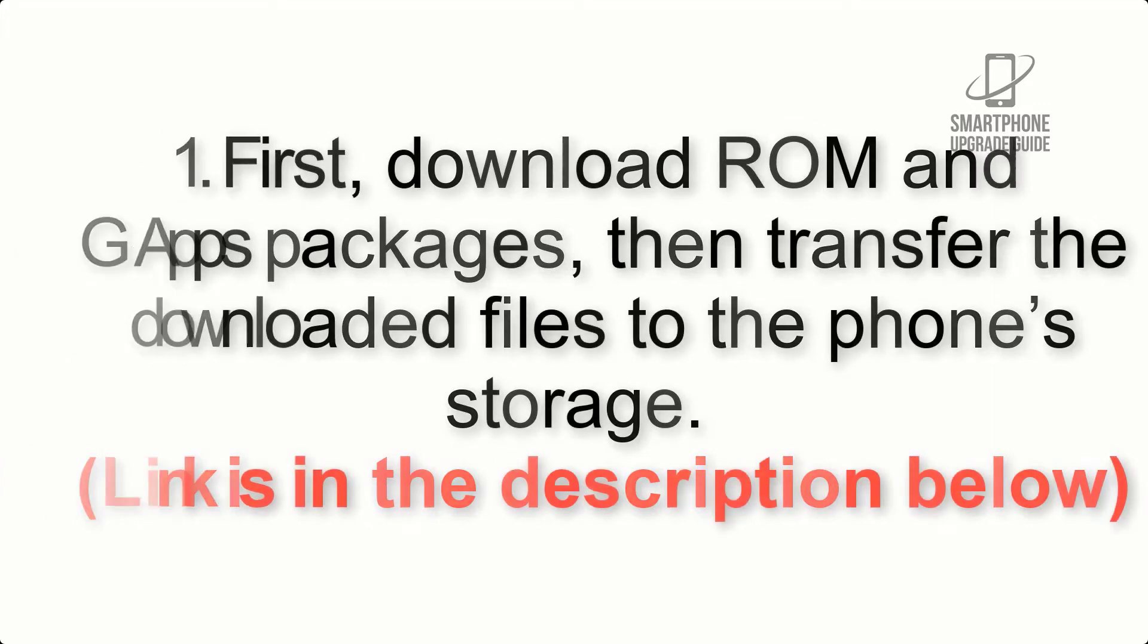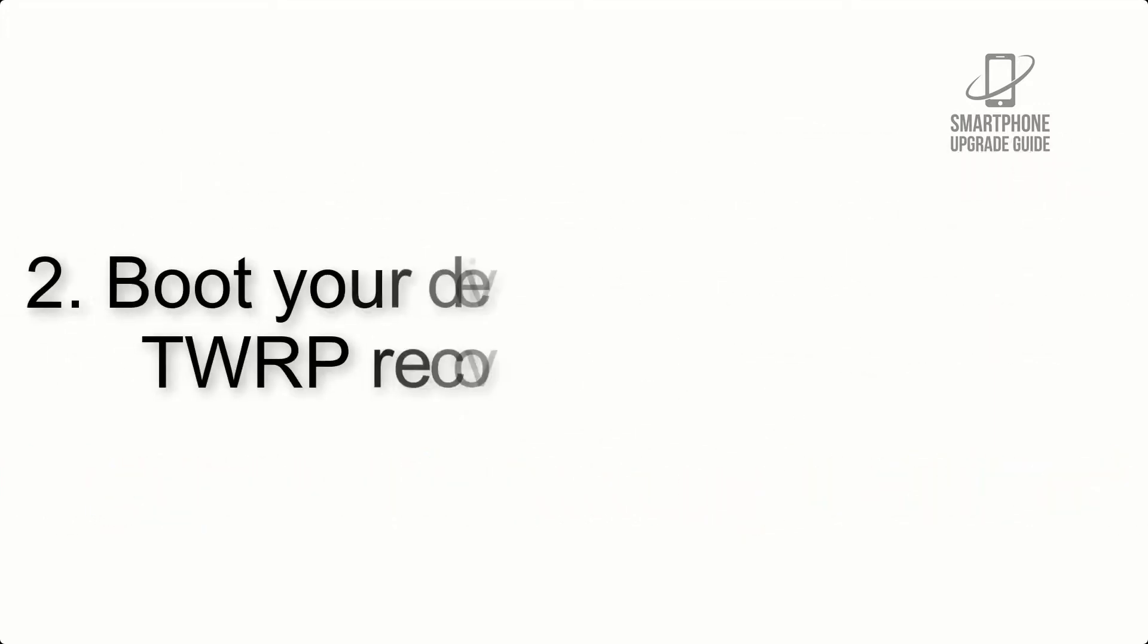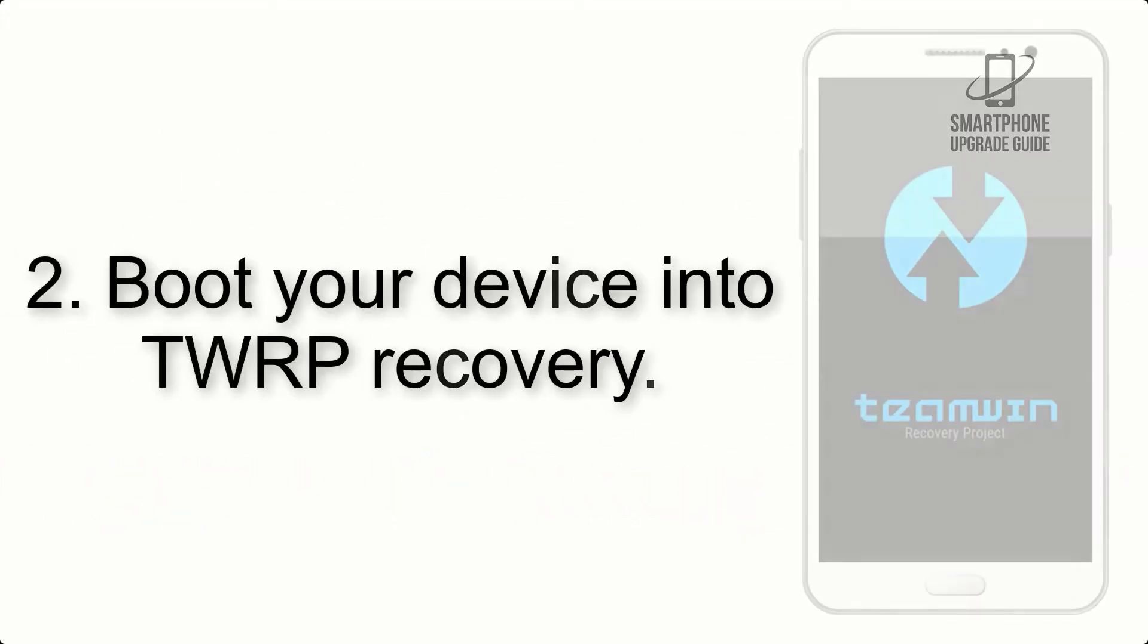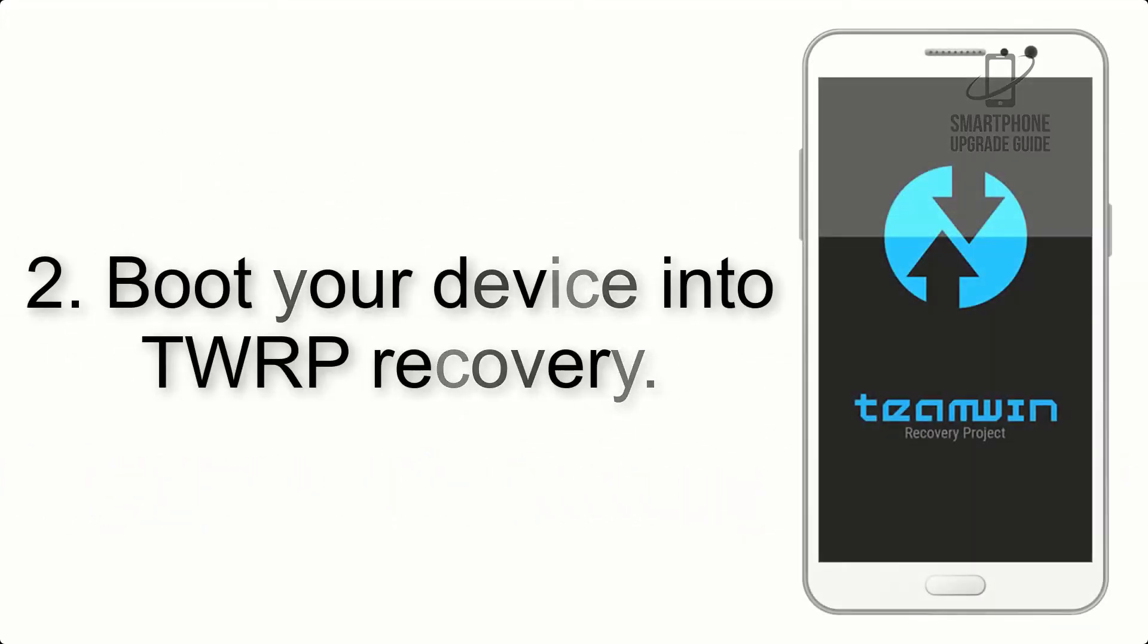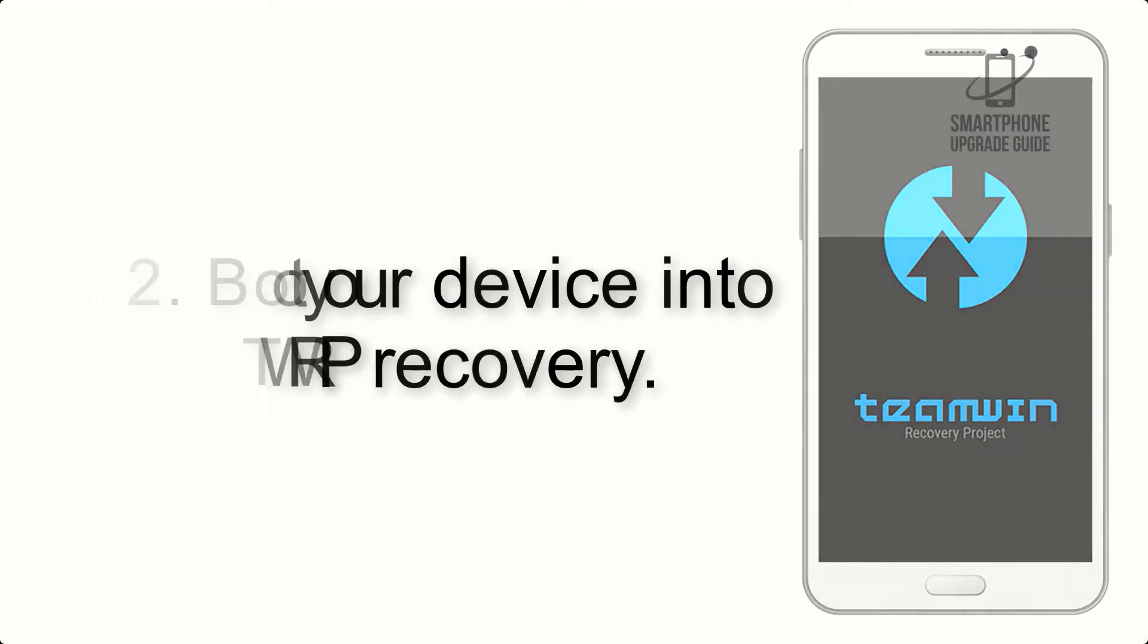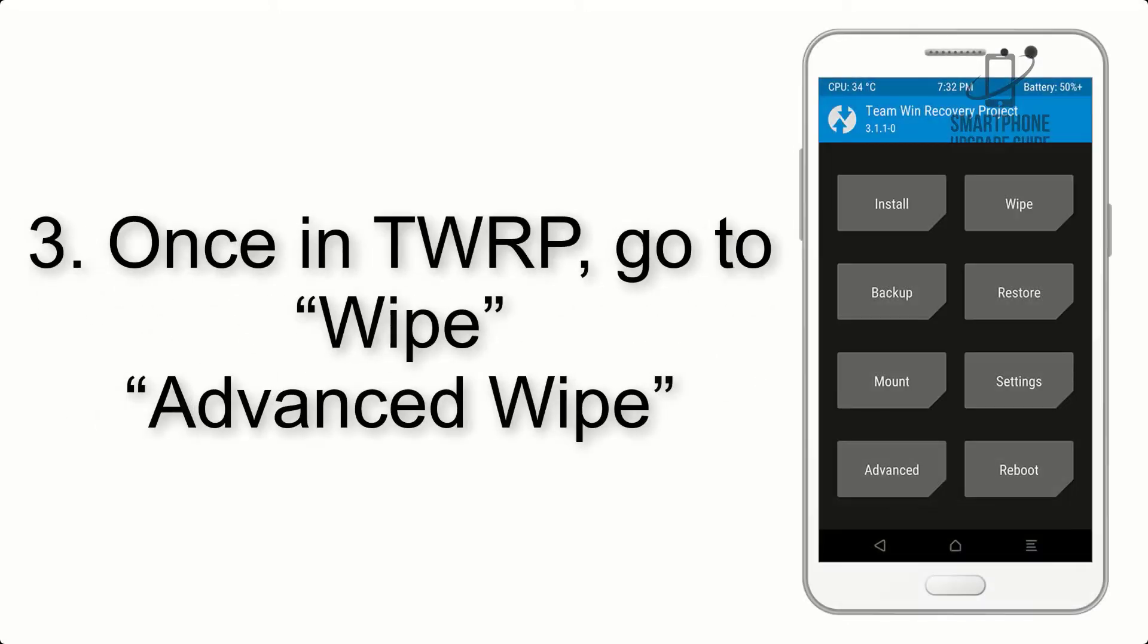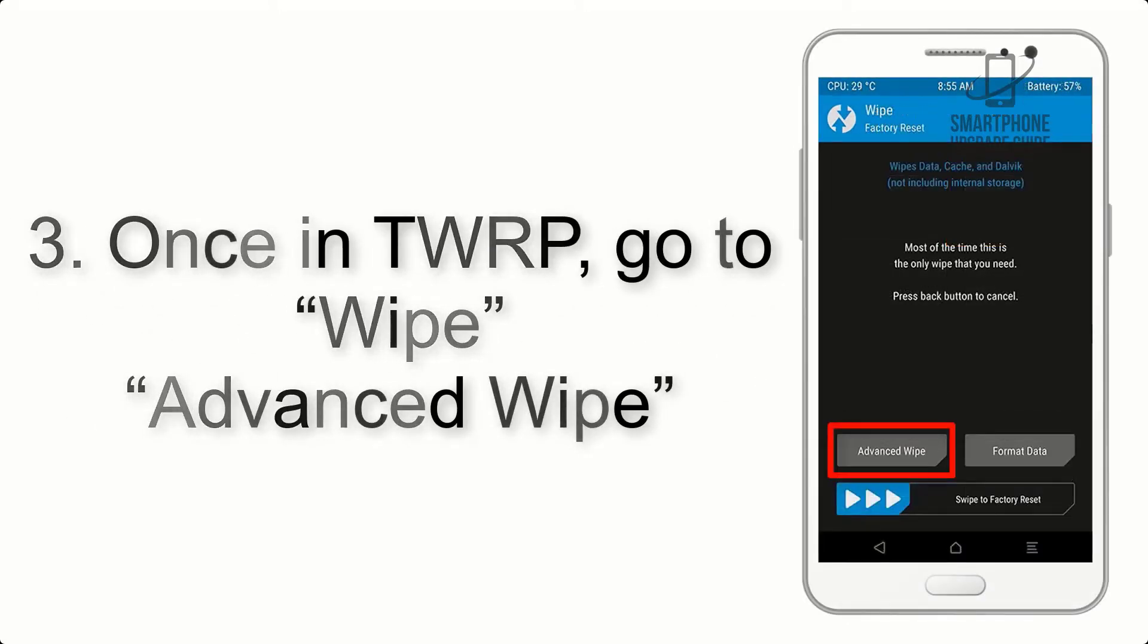Step 2: Boot your device into TWRP recovery. Once in TWRP, click on wipe, advanced wipe, and select the checkboxes as shown in the image, excluding internal storage.